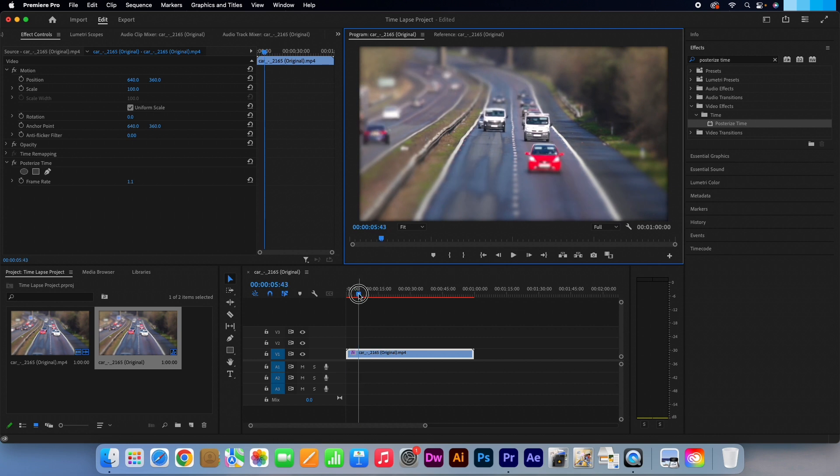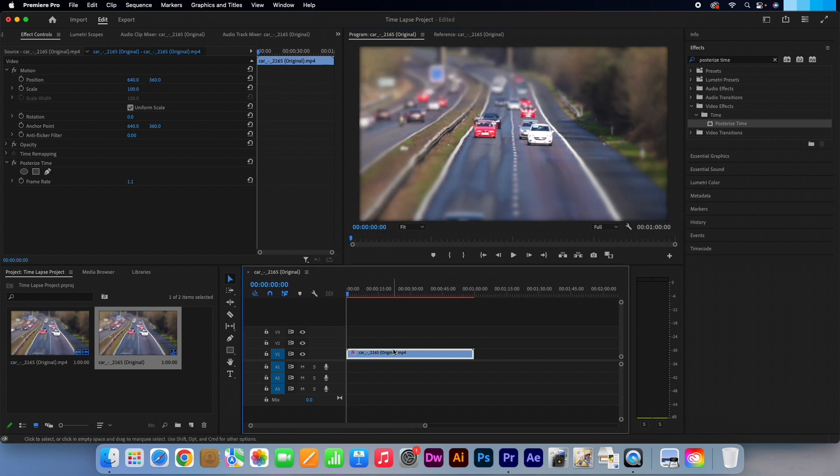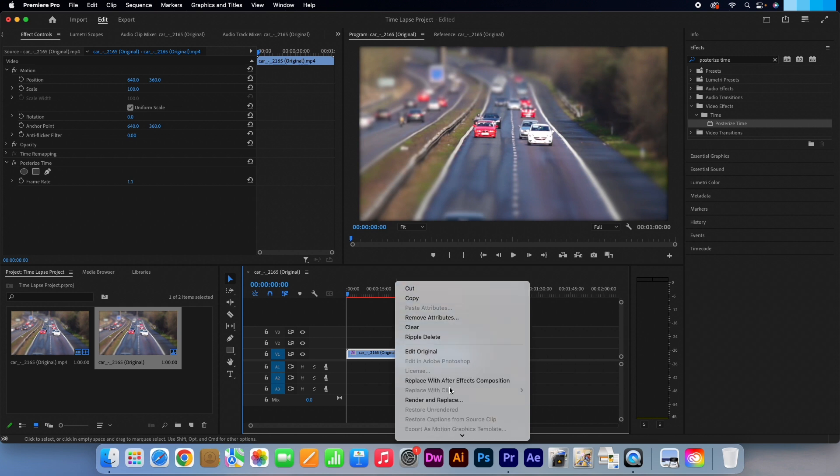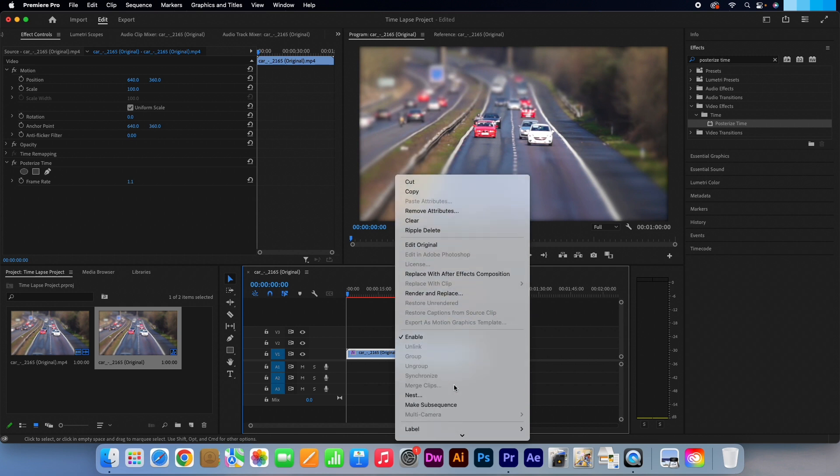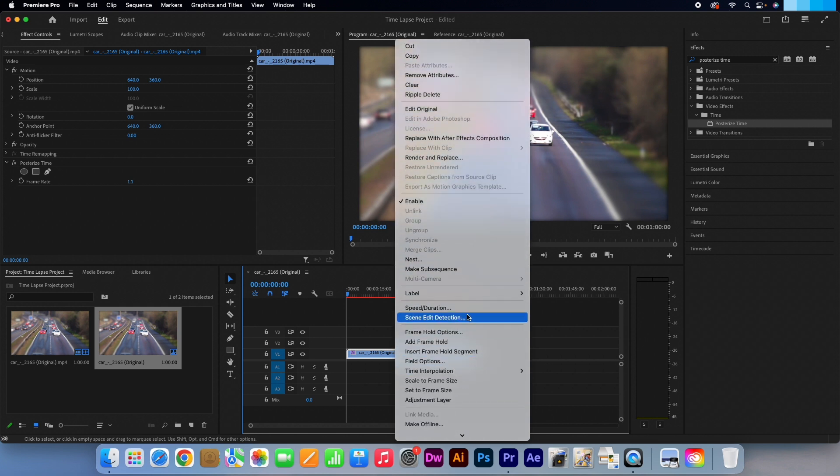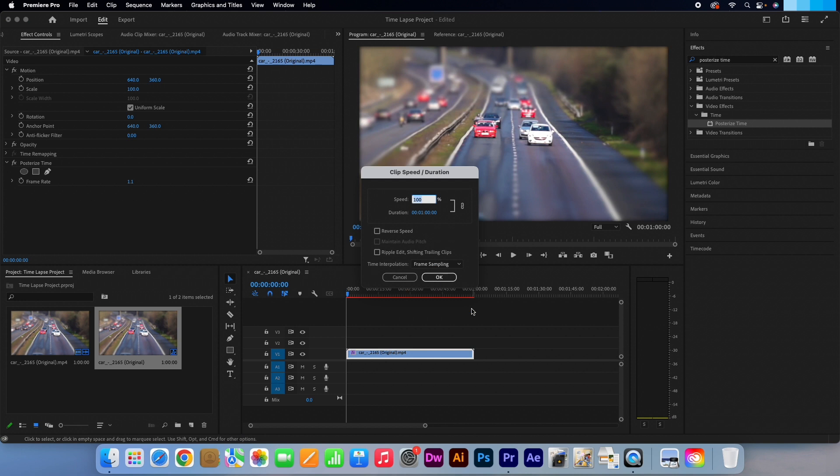Right click on the video clip and select speed/duration. Let's increase the speed to 2000%. Press OK.